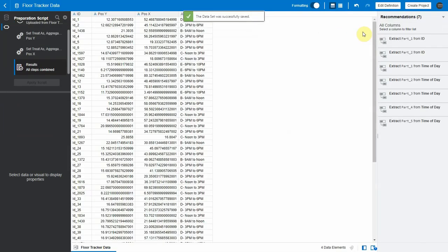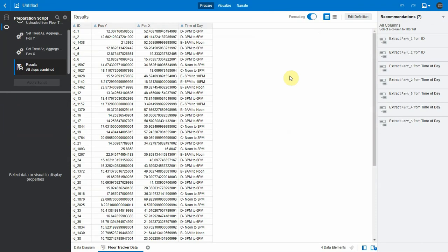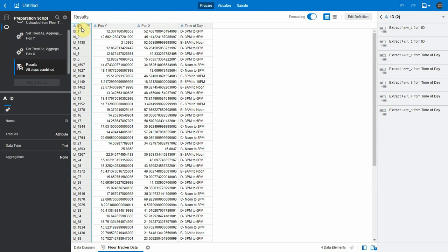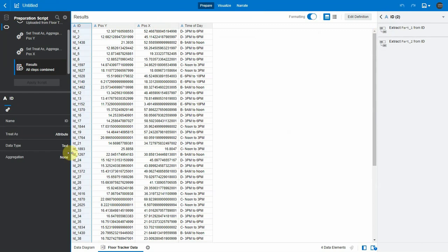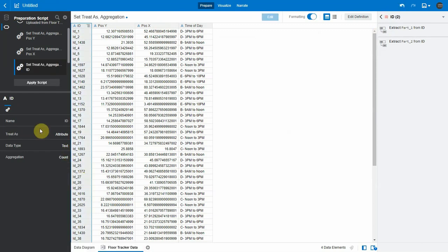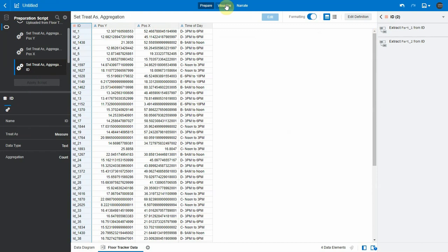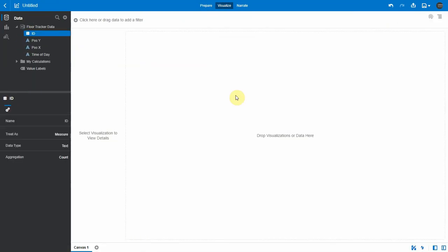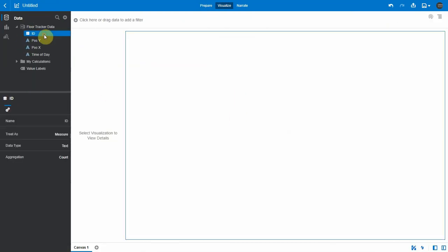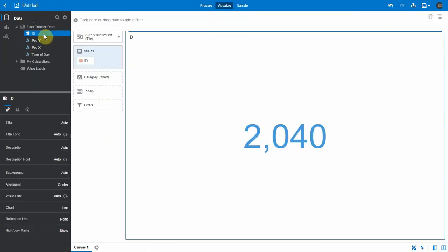And let's go and add this data set. Oh and one more thing I forgot to do is we would like to count the records in this data set. So let me set the aggregation to count, apply script and let's go to visualize this. So let me double click on ID and see that we have 2,040 records in this data set.